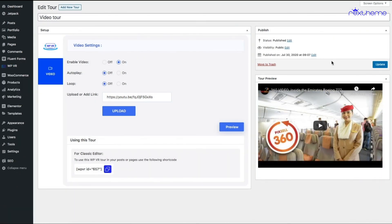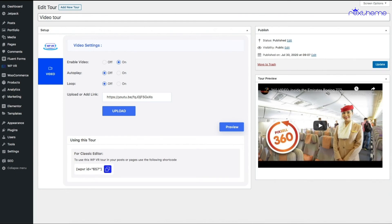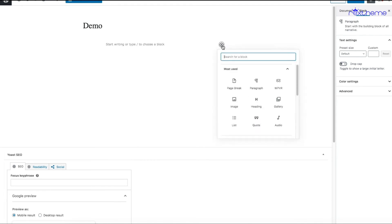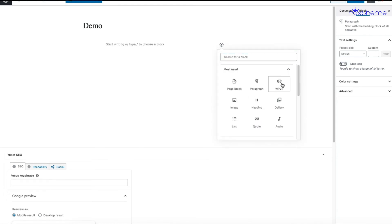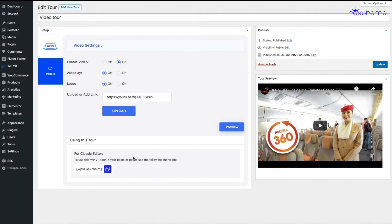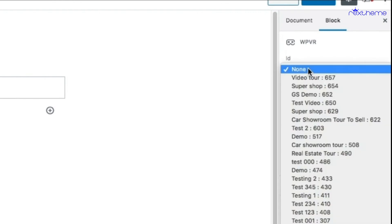Once the tour is published, let me embed this on a page and show you how it works. Here's a new page I opened up. Let me use the WPVR block. You can see my tour, the ID of the tour is 657.